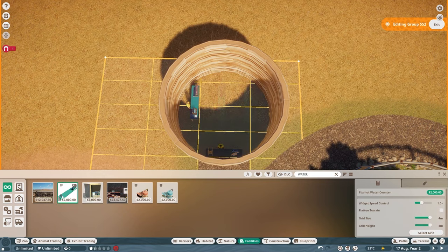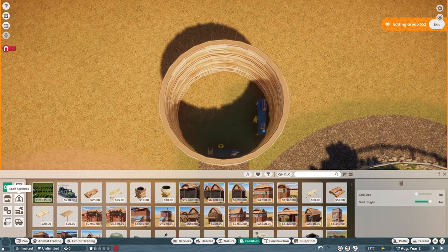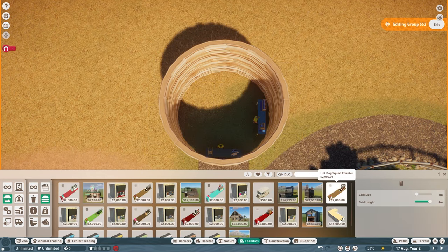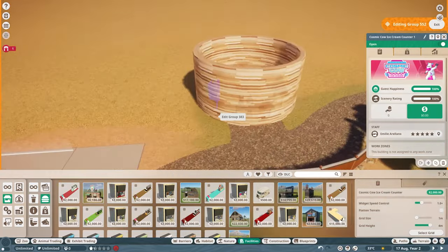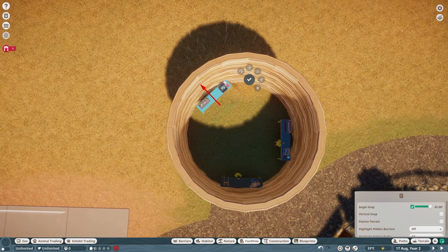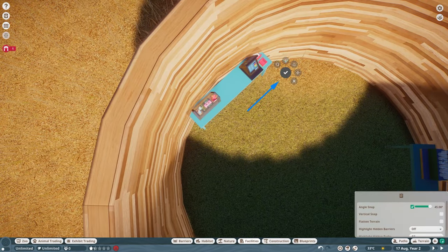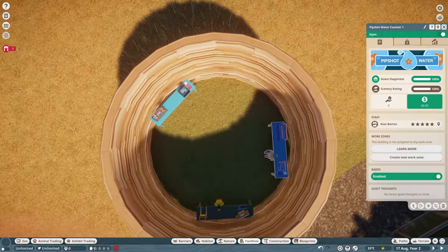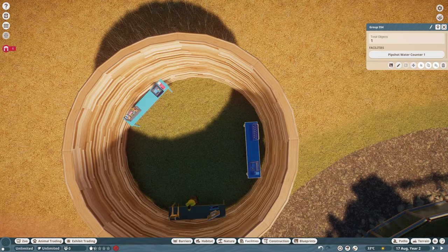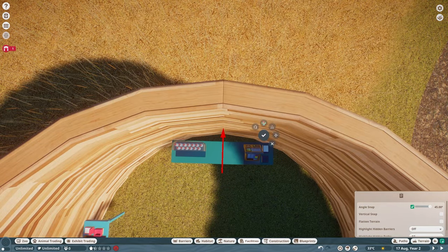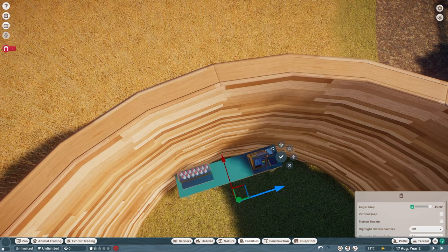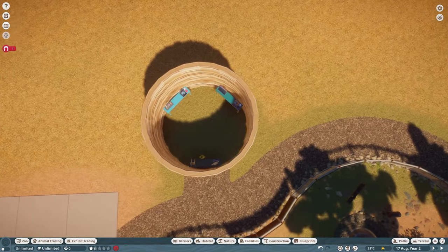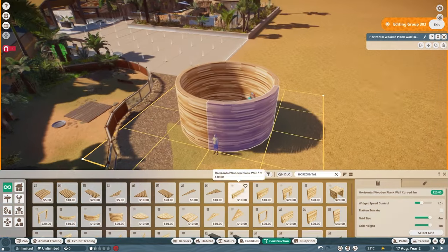To finish up this area, I thought a quick pit stop would be fun to include. This round hut will feature an ice cream and water vendor as well as an information kiosk, so guests can stock up before they enter the rest of the zoo. Because each of these counters is on the grid, I had to separate them into their own groups to get them right where I wanted them.